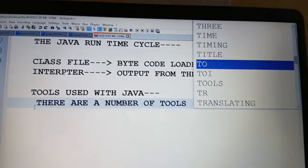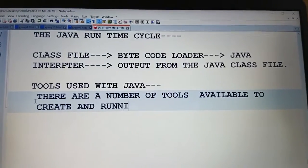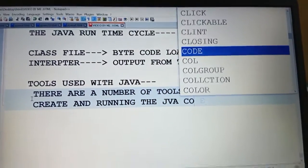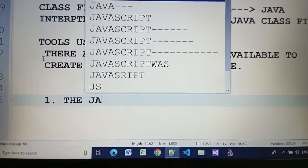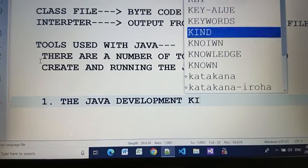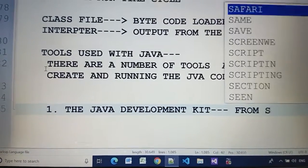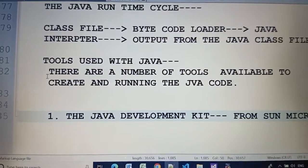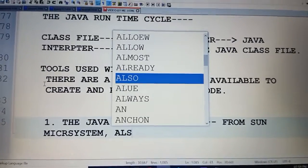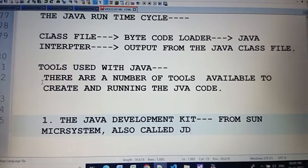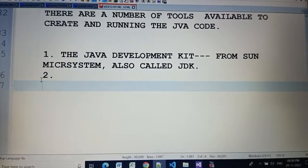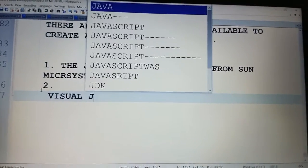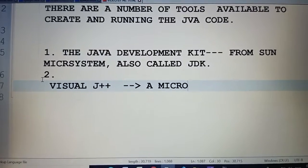So these are the tools to create and run the Java code. First is the Java Development Kit from Sun Microsystem, also called JDK.